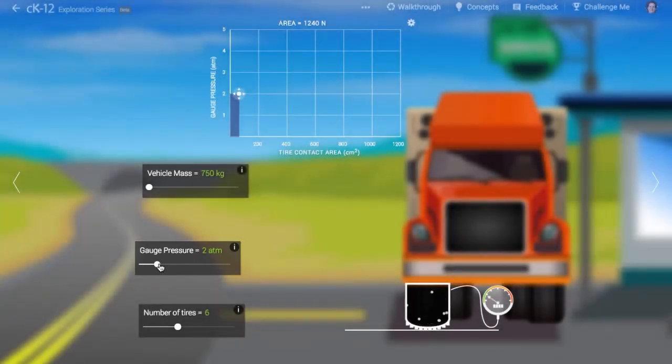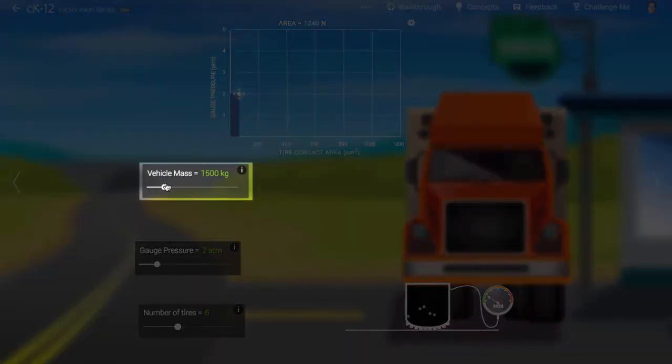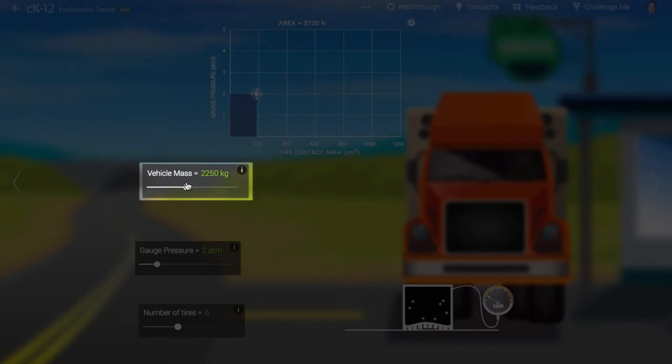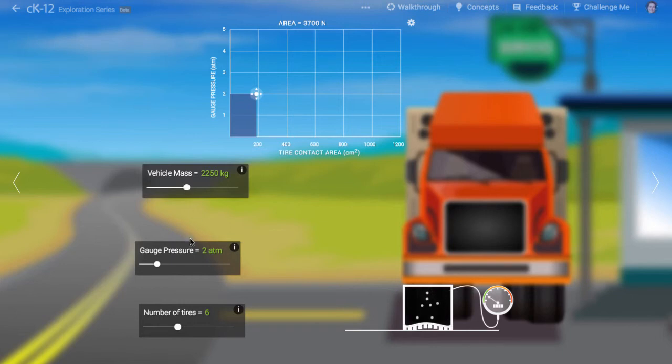If you select a heavier vehicle at a given gauge pressure, larger surface area is required. A tire that is properly inflated for a light vehicle would be underinflated for a heavier vehicle. For this reason, we must increase the gauge pressure to keep the tire properly inflated.